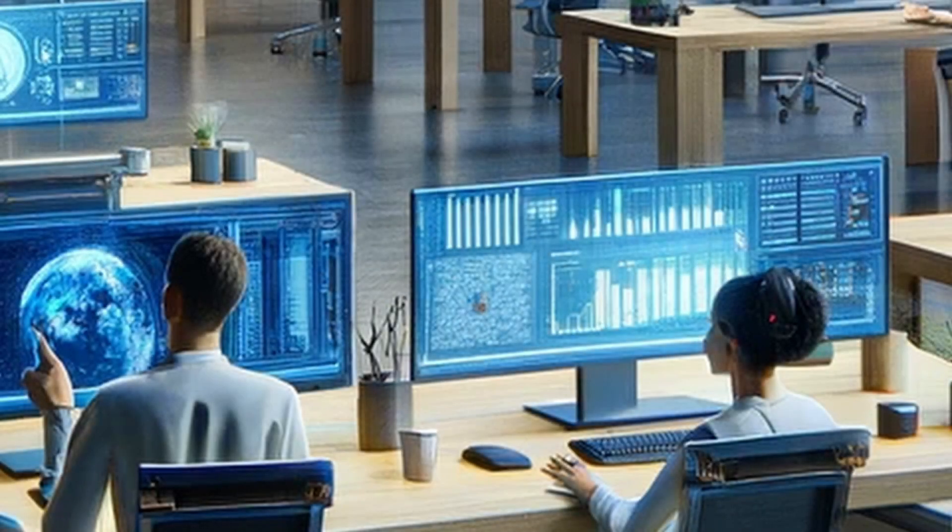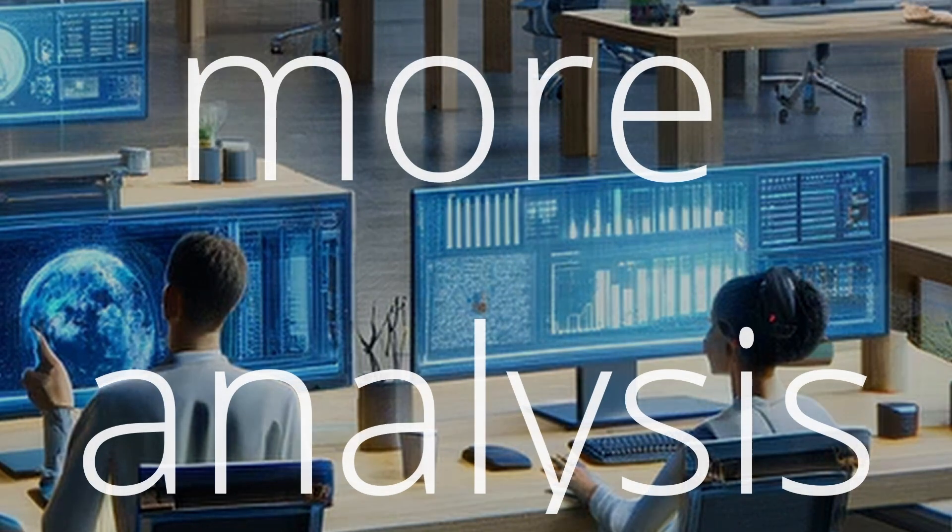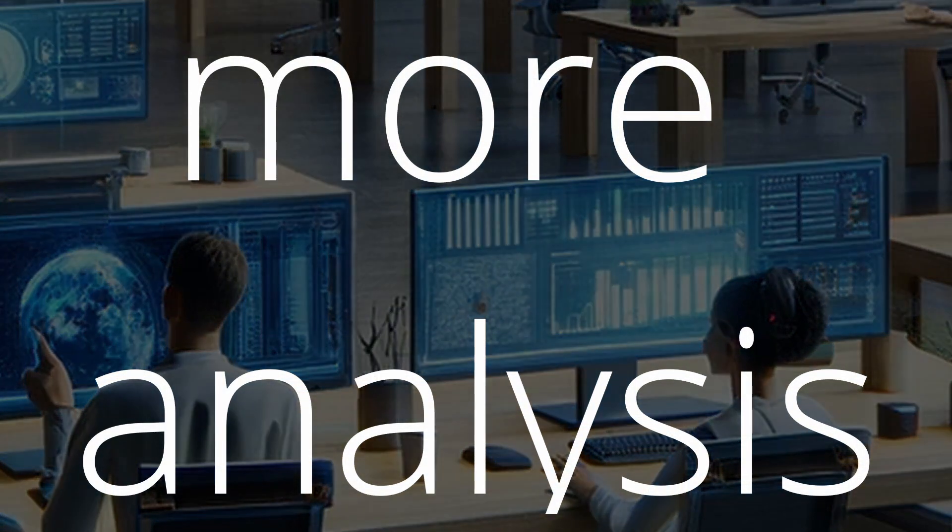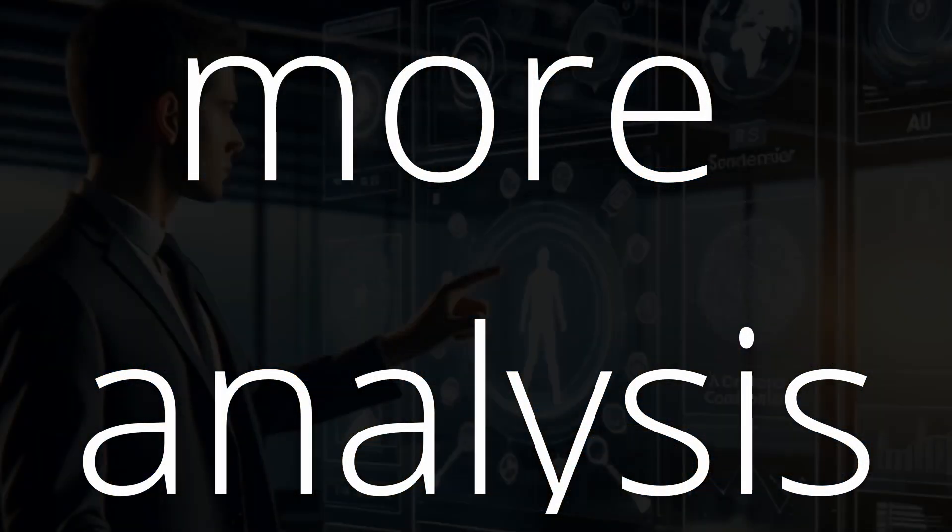But what does this mean for professionals like controllers and data analysts? Their roles are about to get more strategic.